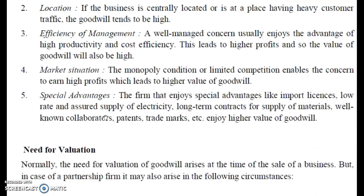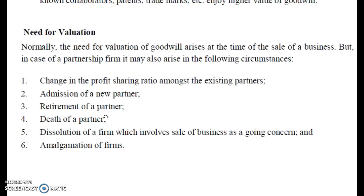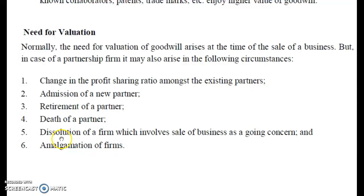Now, the need for valuation of goodwill arises in several situations: when there is a change in profit sharing ratio among existing partners, at the time of admission, retirement, death, dissolution, or amalgamation of firms.